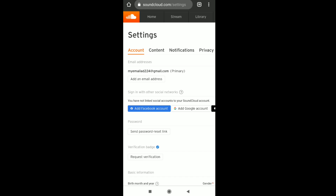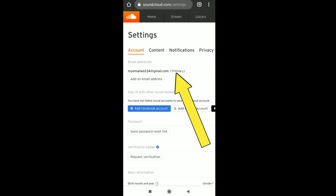Now you're in the Settings page of your SoundCloud account. You can see your current email address set as your primary email address. To change your SoundCloud email address or remove your old one, look just below your email address.